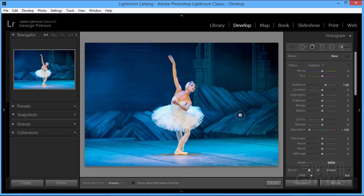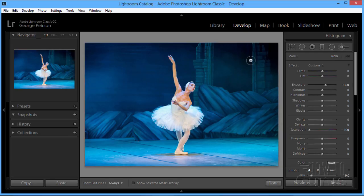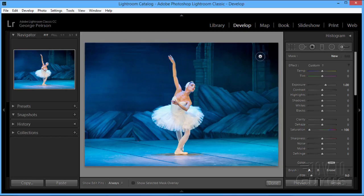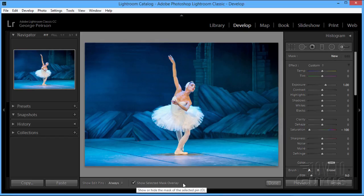So just keep that in mind. You want to leave those pins where they are pretty much in order to be moving those things around. I tend to put the pins off away from my subject area as well, if it's in my work area. I also have an option down here to show selected mask overlay if you want to.